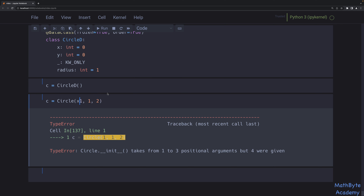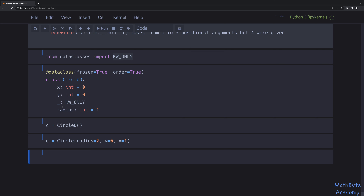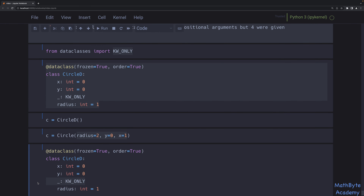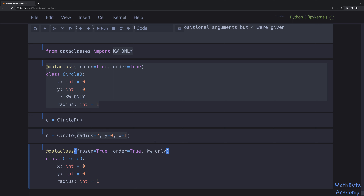Of course, you can always pass everything as a named argument. If we want to make everything keyword-only, that's even easier — we remove the KW_ONLY sentinel and instead add kw_only=True as a parameter to the dataclass decorator. Now all fields become keyword-only. Creating CircleD(x=1, y=0, radius=2) works fine, but CircleD(0, 0, 1) gives a TypeError — it takes one positional argument (self) but four were given.